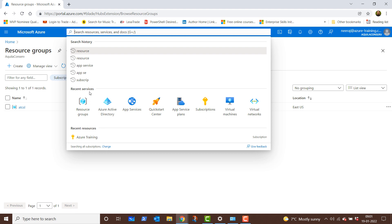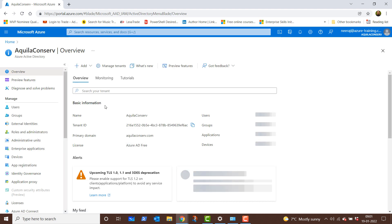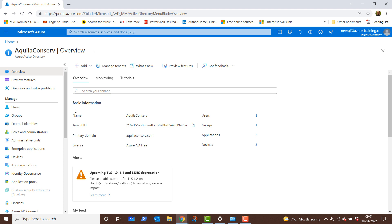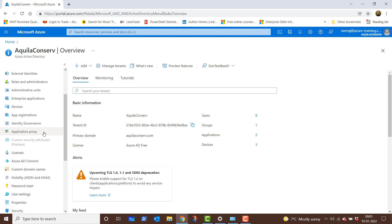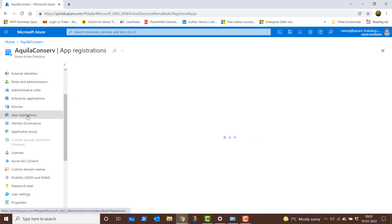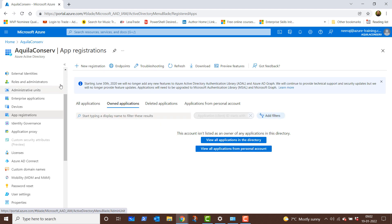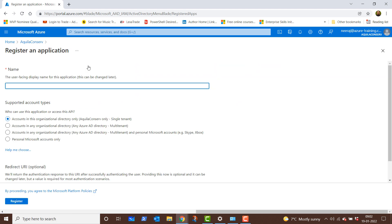We'll click on the search bar and go to Azure Active Directory, and here we will first register an app. Under manage, we will scroll down a little and click on app registration. Once we are there, we will click on new registration and give this app registration a name which is demo app ATCSL.